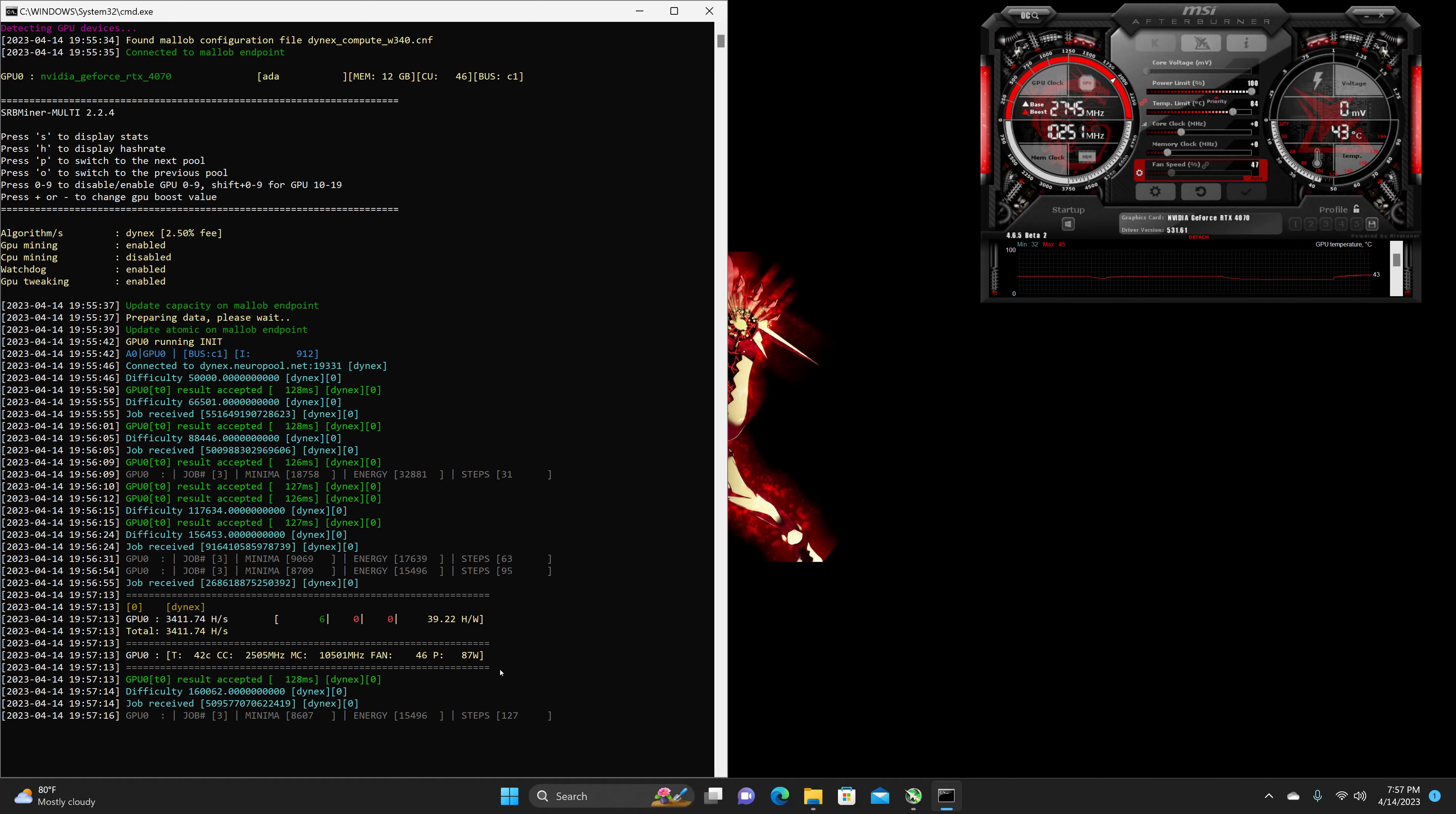This was not very consistent with the wattage. It was bouncing all over the place even after overclocking it, so I don't know if that's something you can actually lock, but it doesn't look like it. It looks like it just really does whatever it wants, unfortunately.